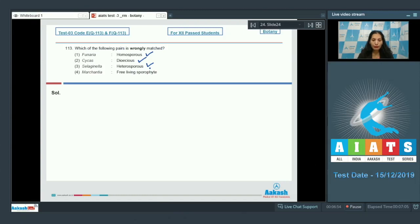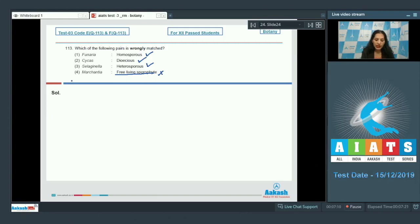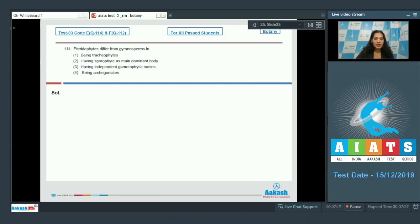Marchantia with free living sporophyte is incorrect, because Marchantia is a bryophyte and in bryophytes the sporophyte is dependent on the gametophyte — not free living. So the correct option for question 113 is option number four.